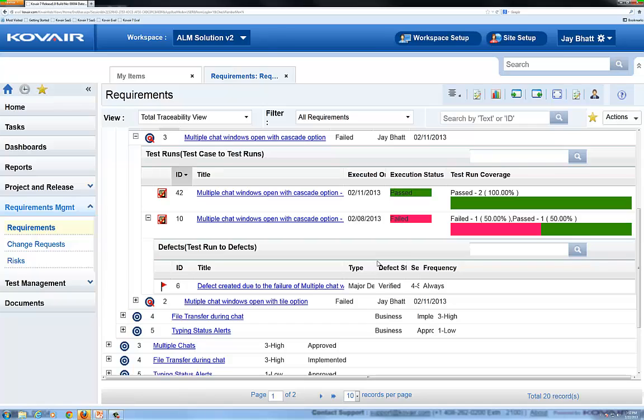These views are completely configurable, and with the proper access rights, users may create and use their own views as needed.